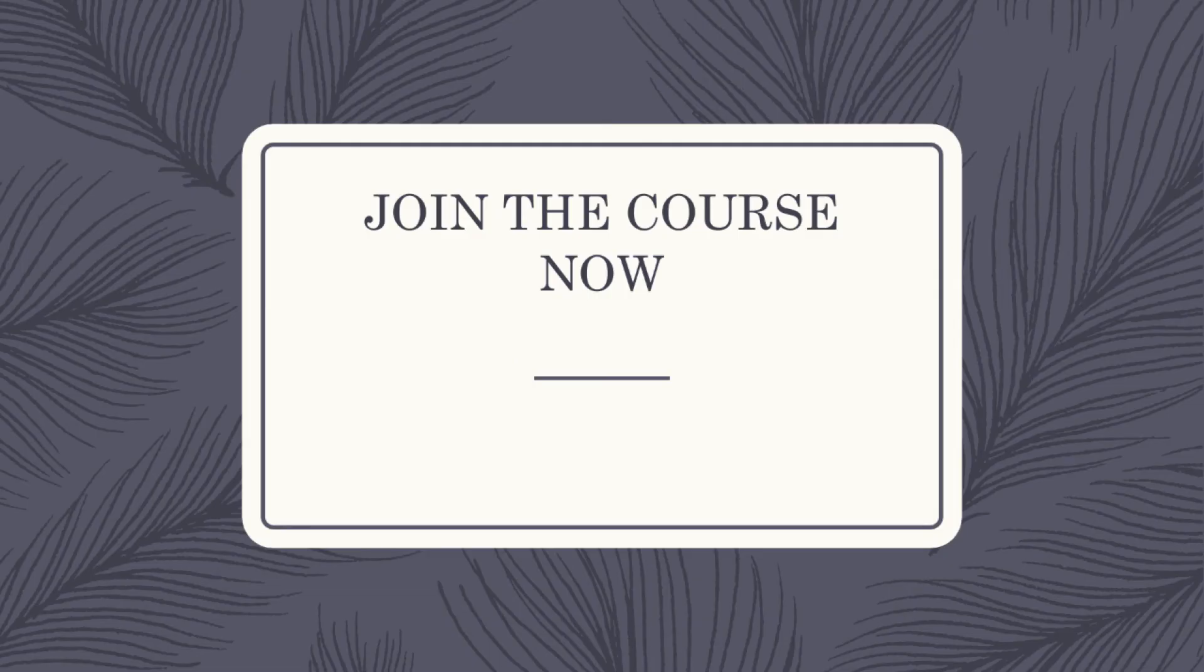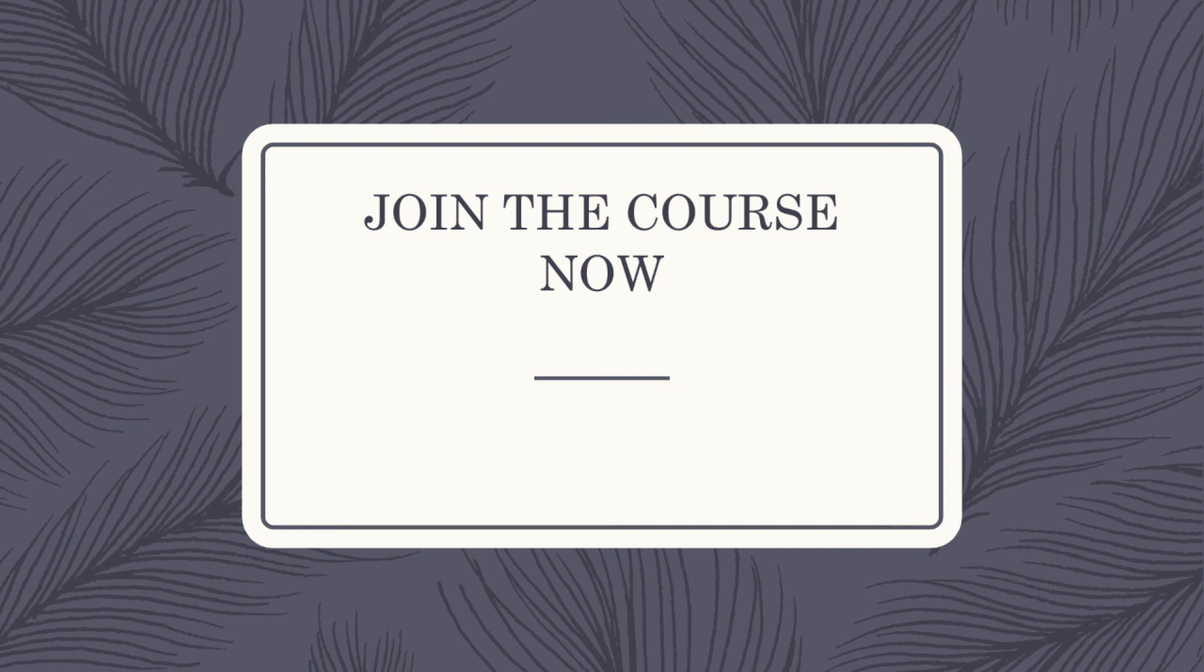So what are you waiting for? Just join the course. If you don't like the concept or the course, you get a full refund without any hesitation. See you in the course.